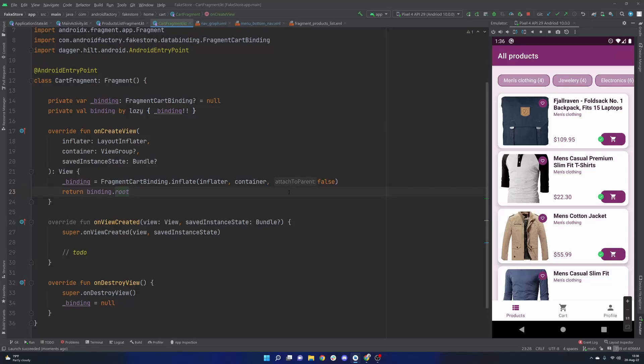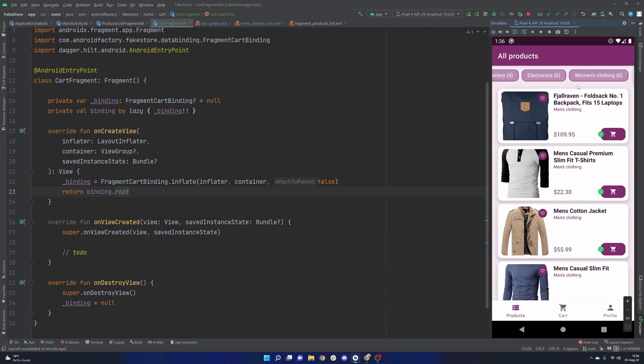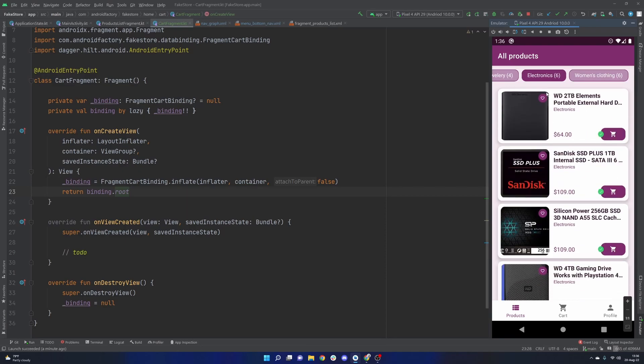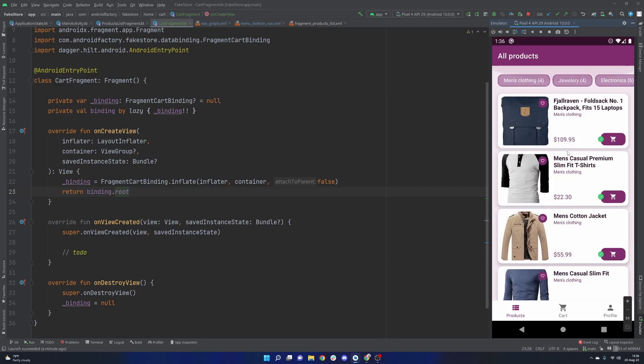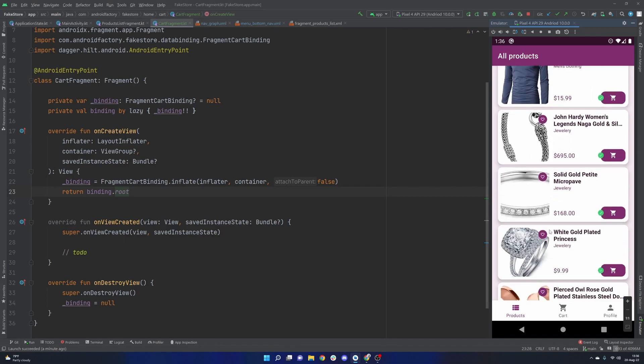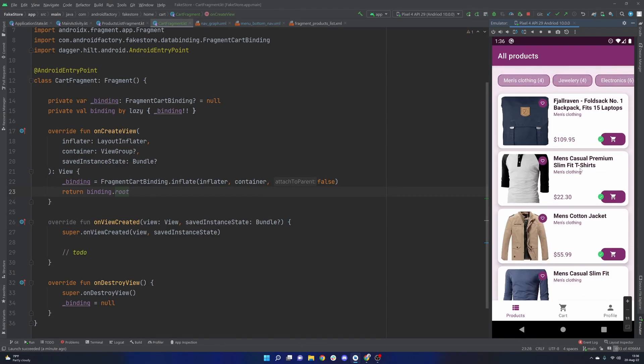Hello everybody, welcome back. Thanks for tuning in to another episode in the series here. My name is Dominic and I'm the host of the Android Factory. Last episode we went ahead and updated our filters a little bit. We added in the count next to the name of the filter here.